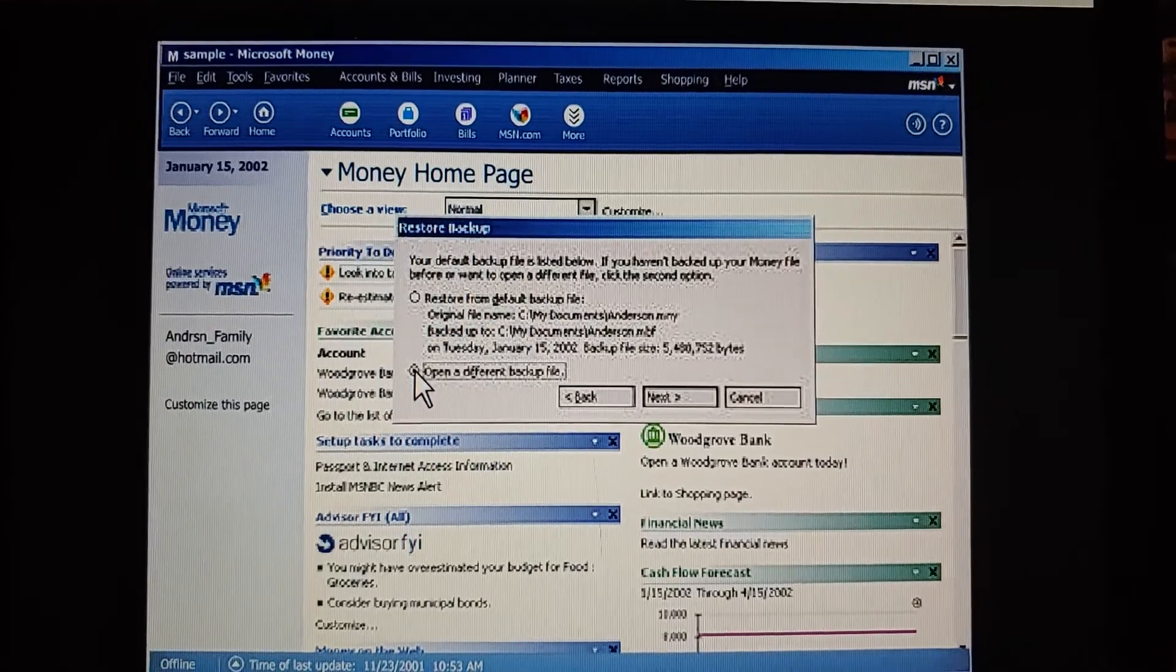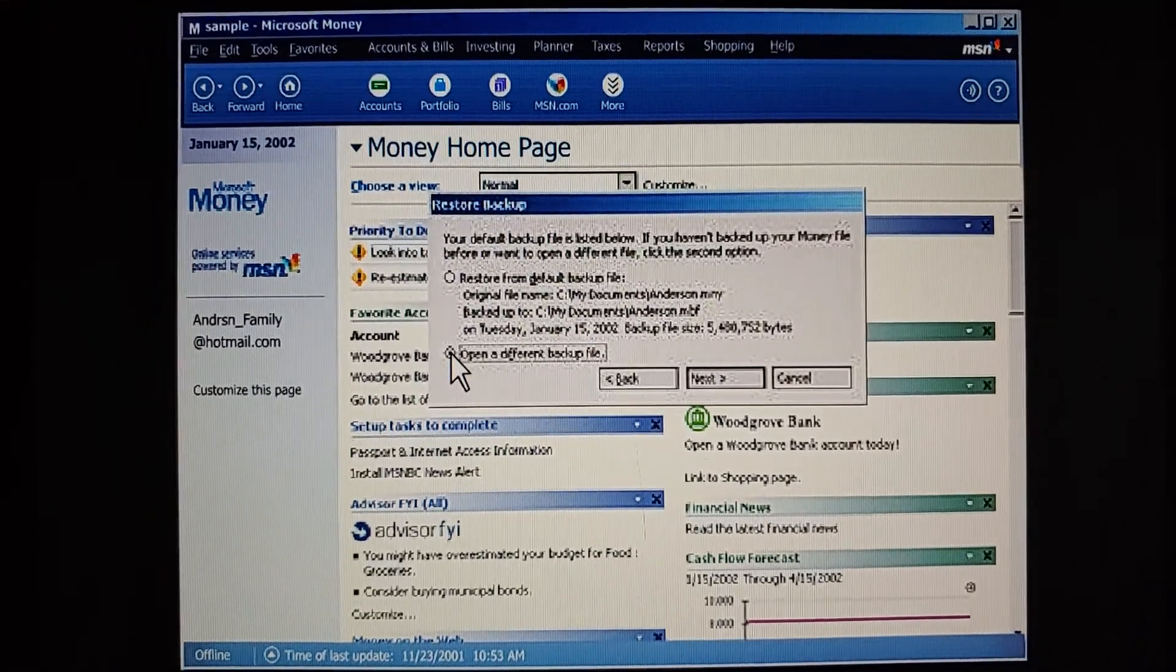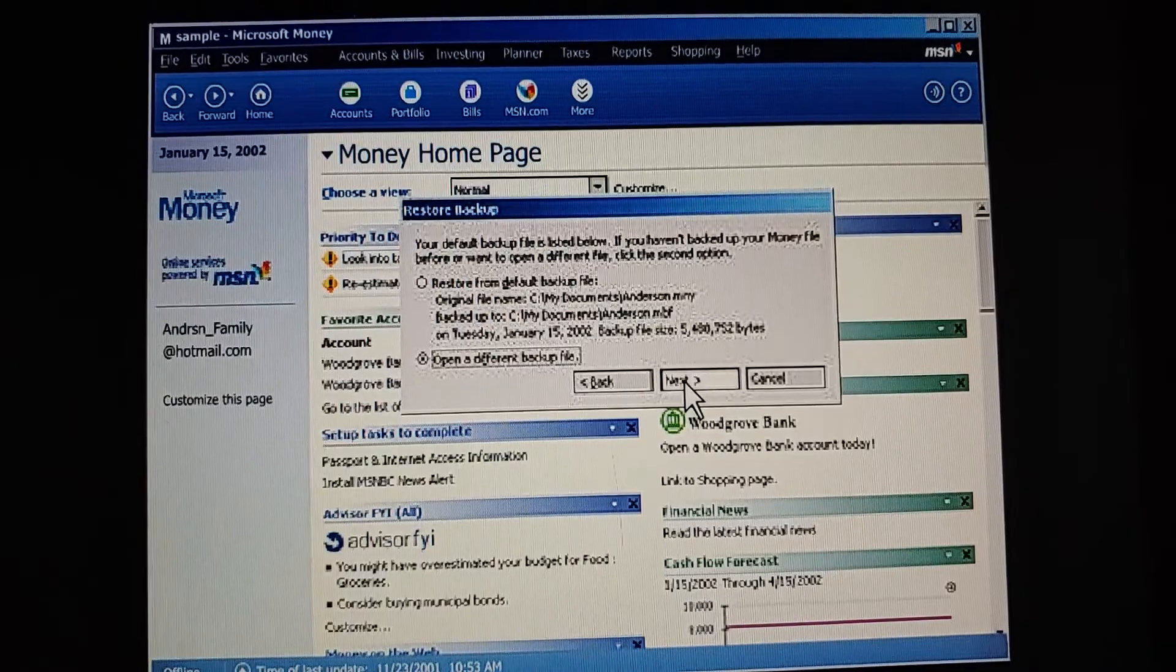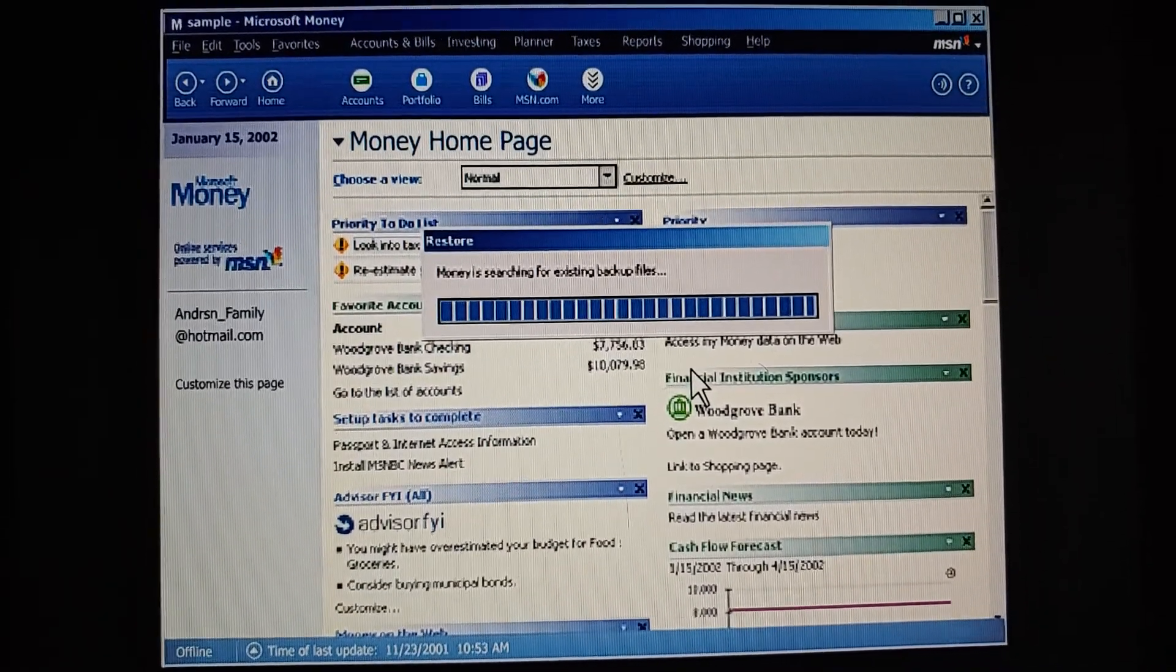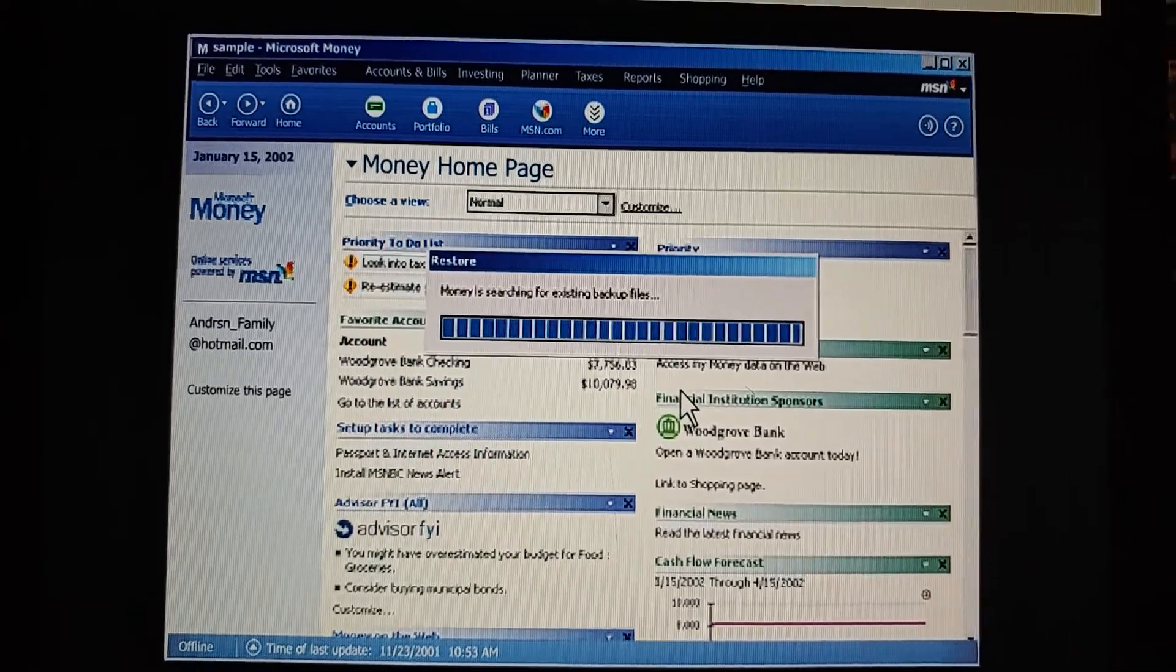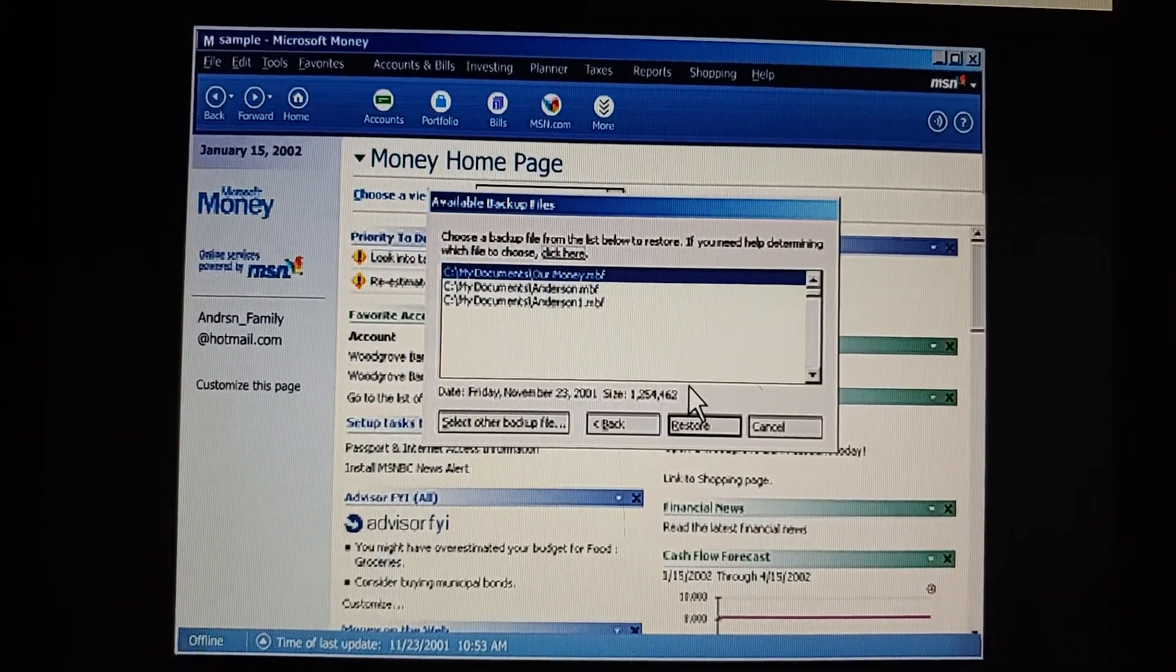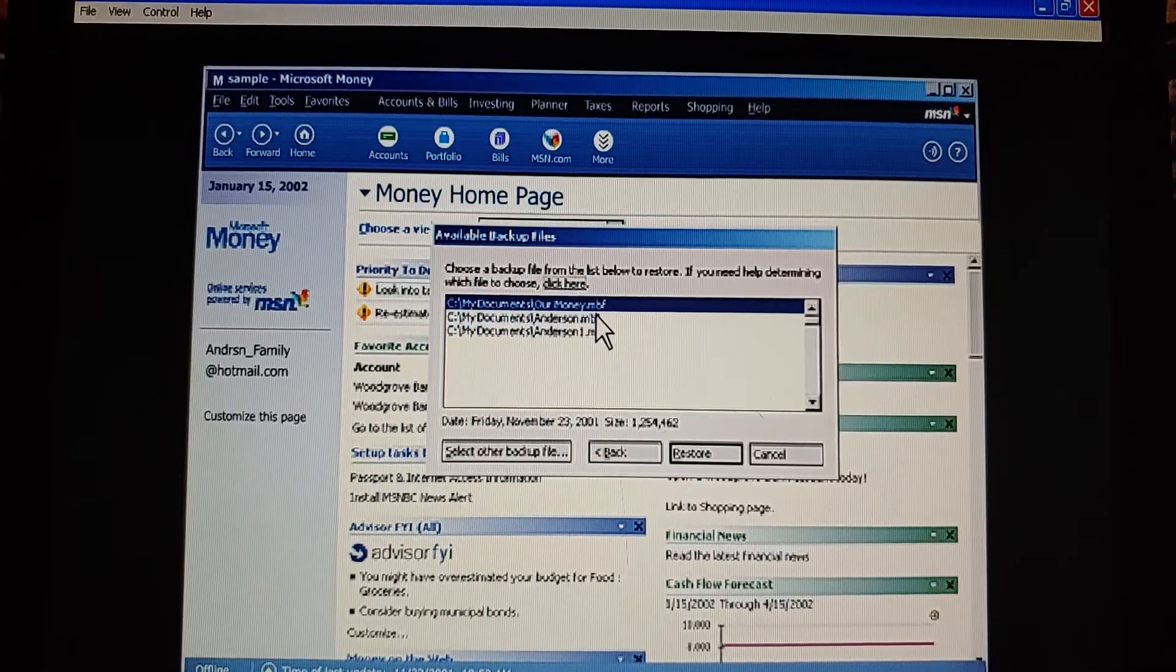Right. Money searches our computer for any other backup files. How does money recognize a backup file? By the file name extension. A regular money file has three letters after its name, M-N-Y. The file name extension for a money backup file is M-B-F.